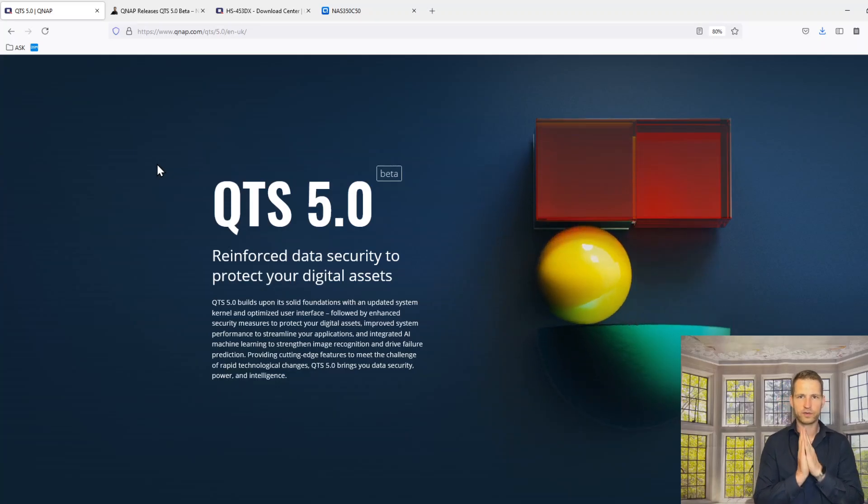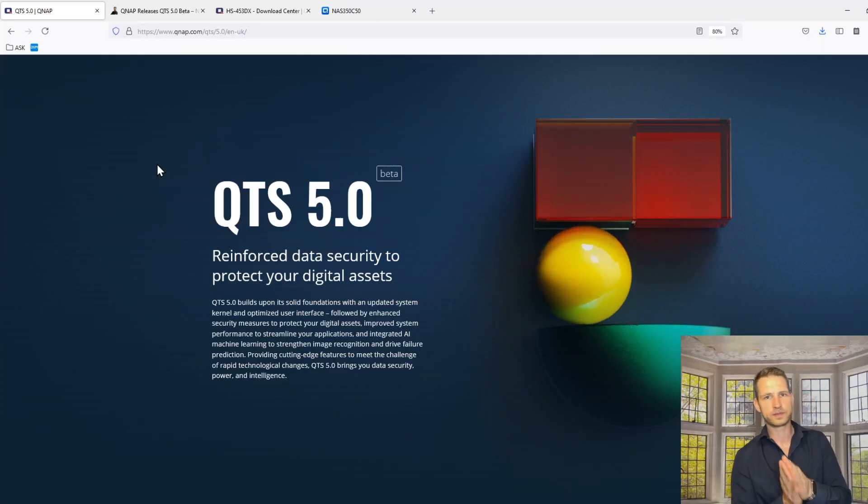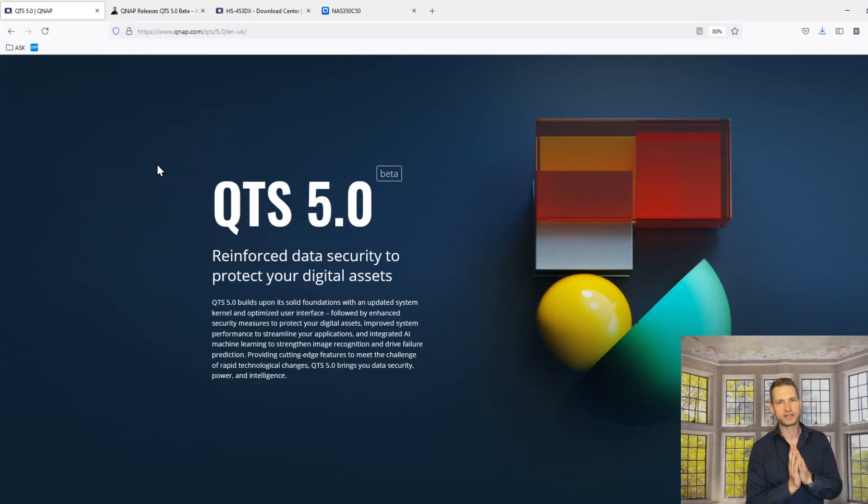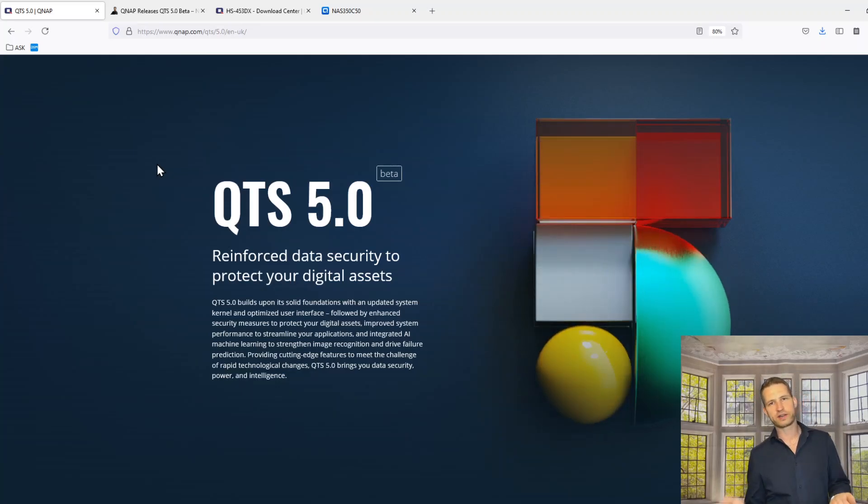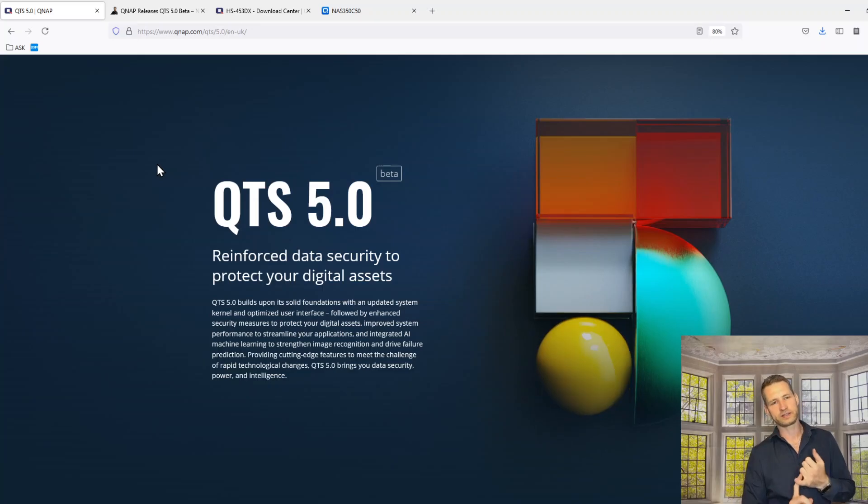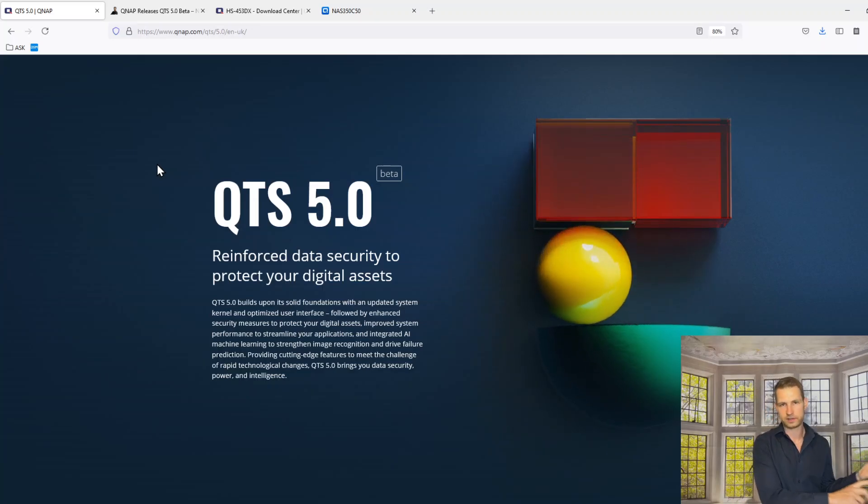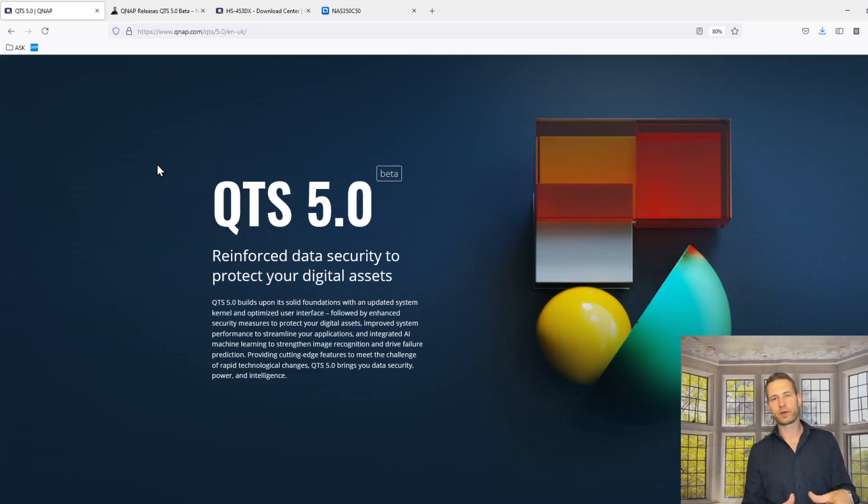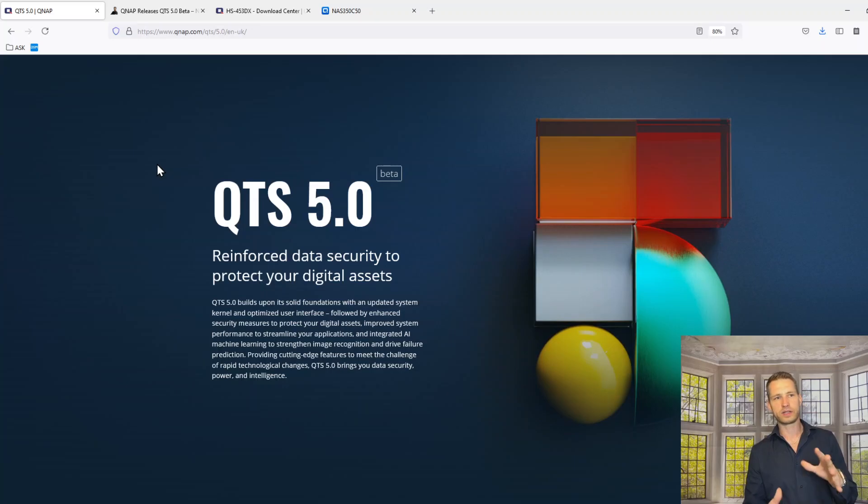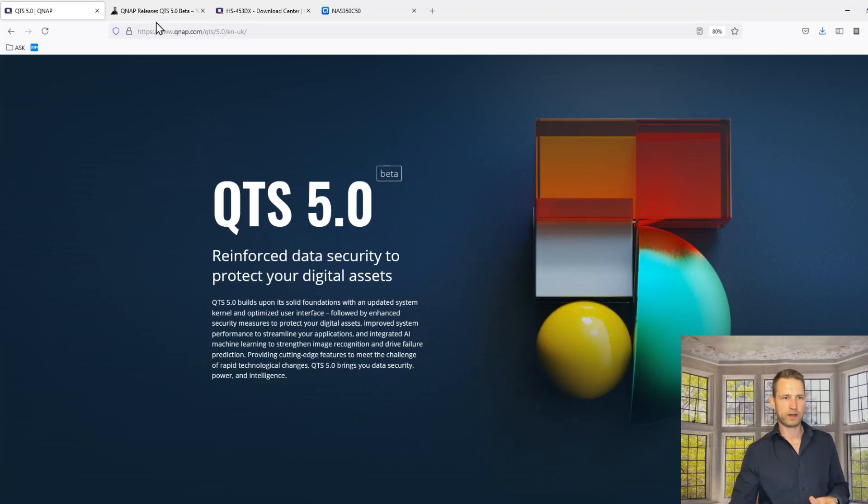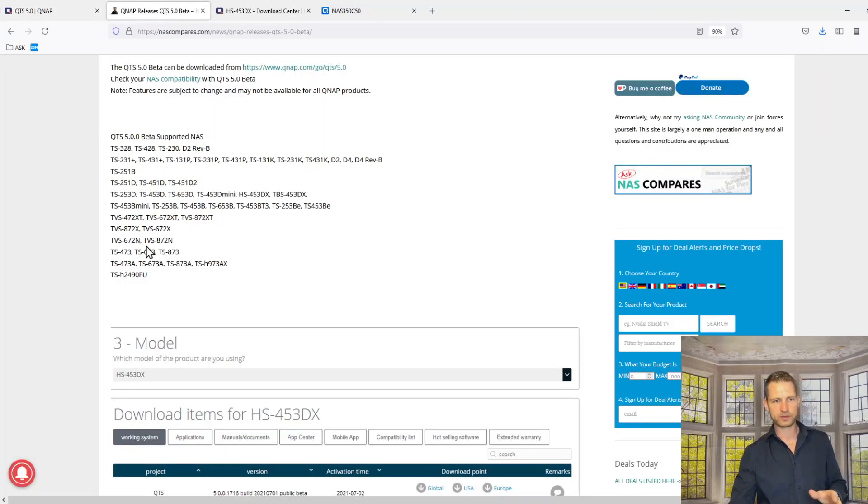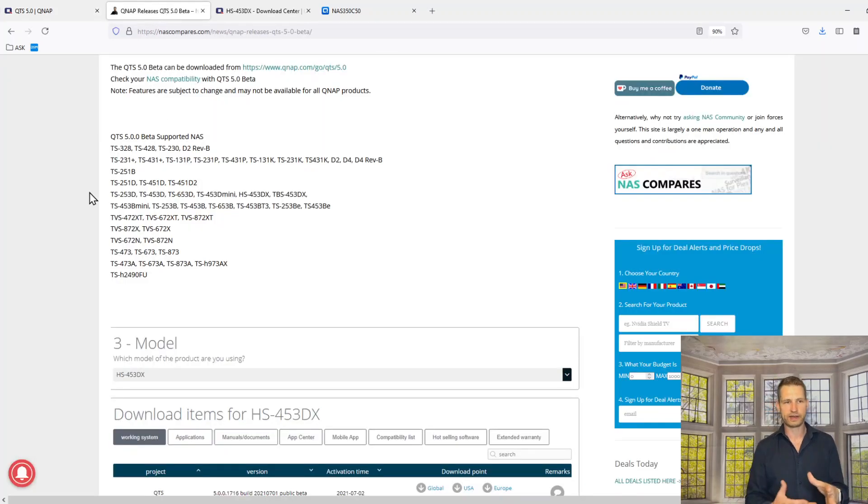Hey, good news for QNAP users! QTS 5.0 Beta has been announced this Friday. It's available to download. If you have a certain model number, you can actually try it out.